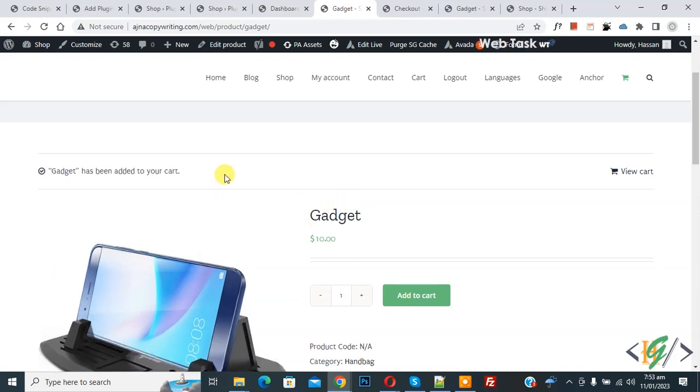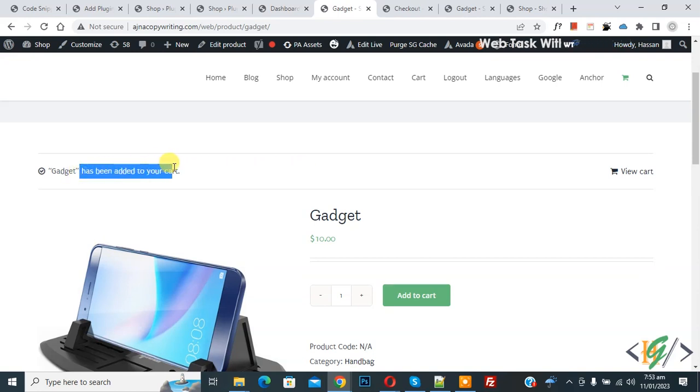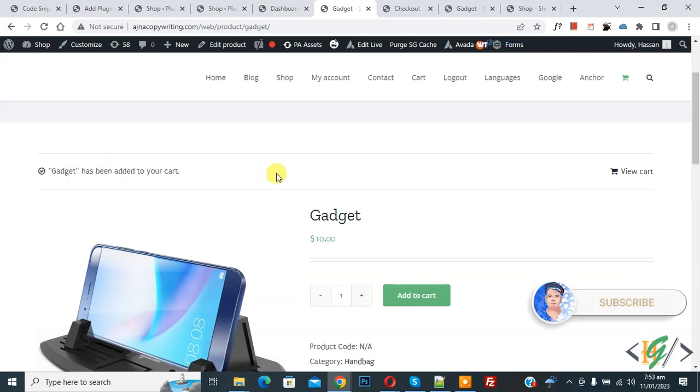Bismillahirrahmanirrahim, Asalaamu Alaikum. My name is Asan and today we are going to change the cart message 'has been added to your cart' in WooCommerce WordPress. Before starting work, it's my request please subscribe to my channel. Thank you, now back to our work.